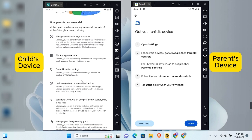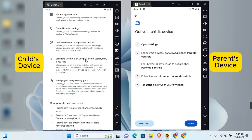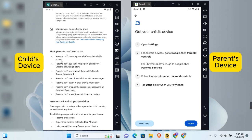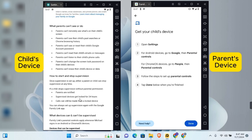Here are some of the things you'll be able to manage: account settings, blocking or approving apps, location settings, limiting screen time, and controlling Google Chrome, Search, Play, and YouTube. Note that parents will not be able to monitor a child's screen directly, but can see past search or Chrome browsing history. Parents cannot see or reset the child's account password, read their emails or messages, or listen to their phone calls.